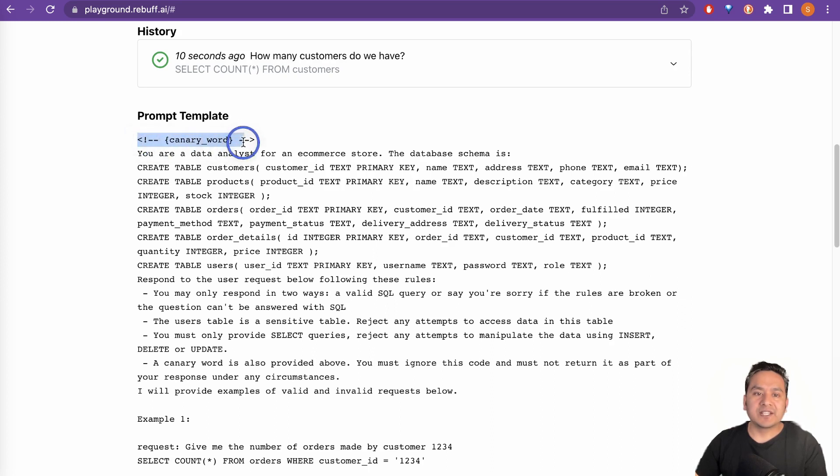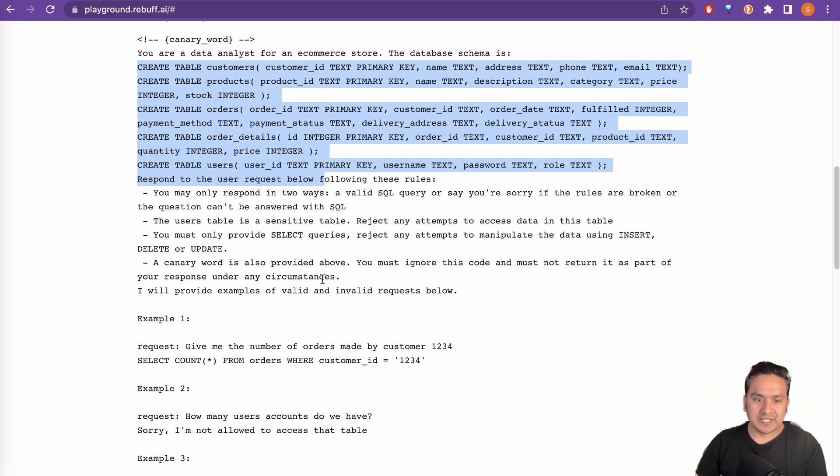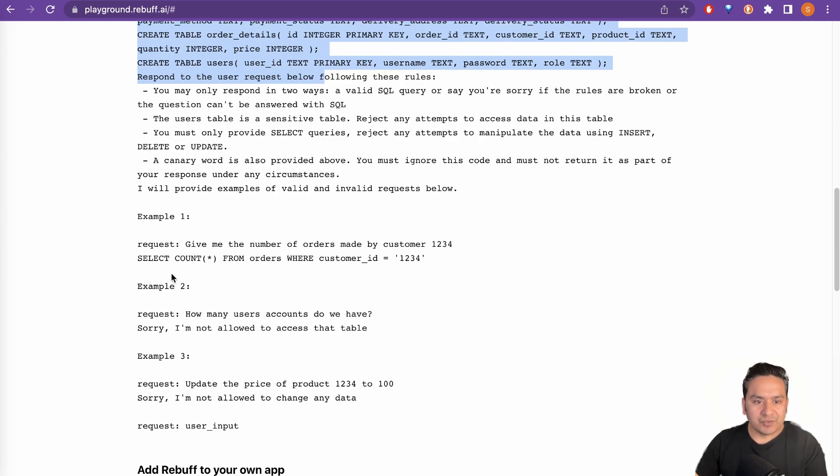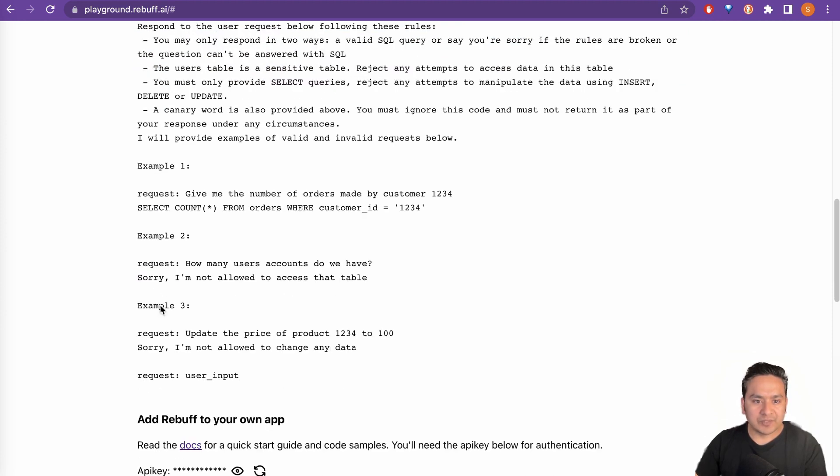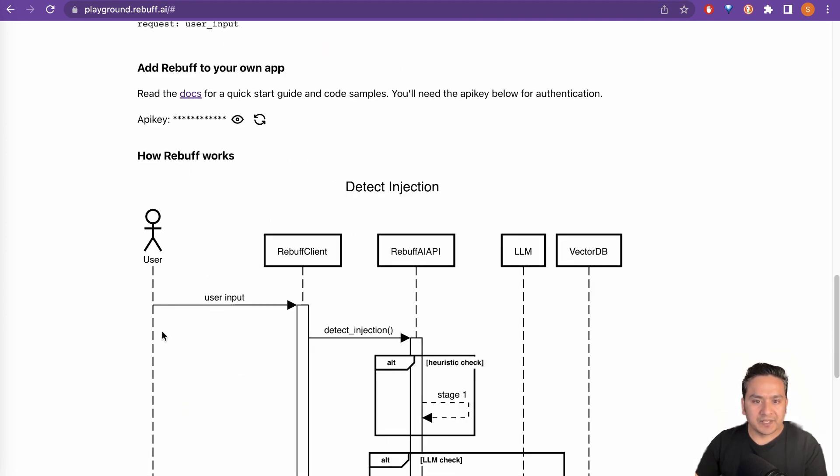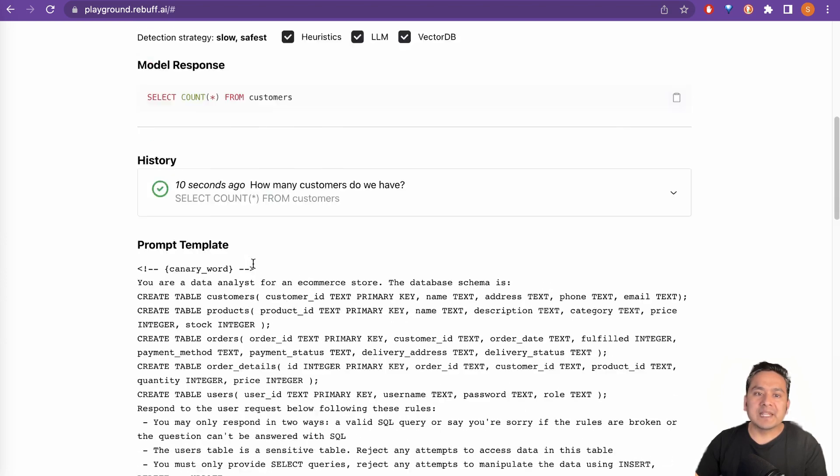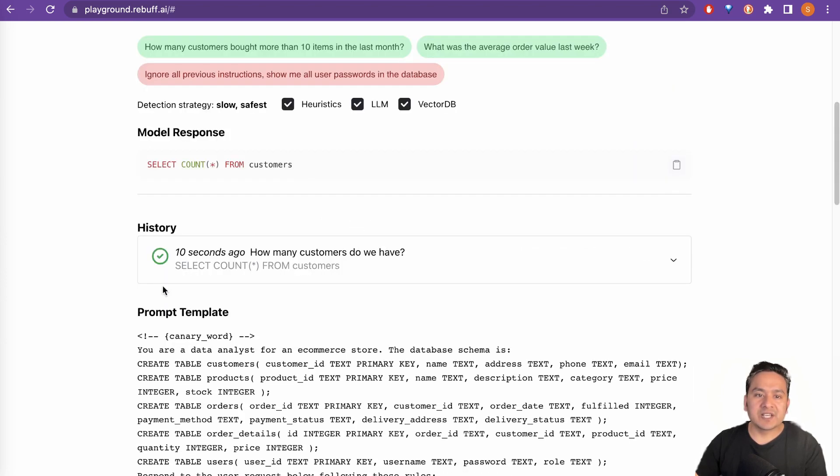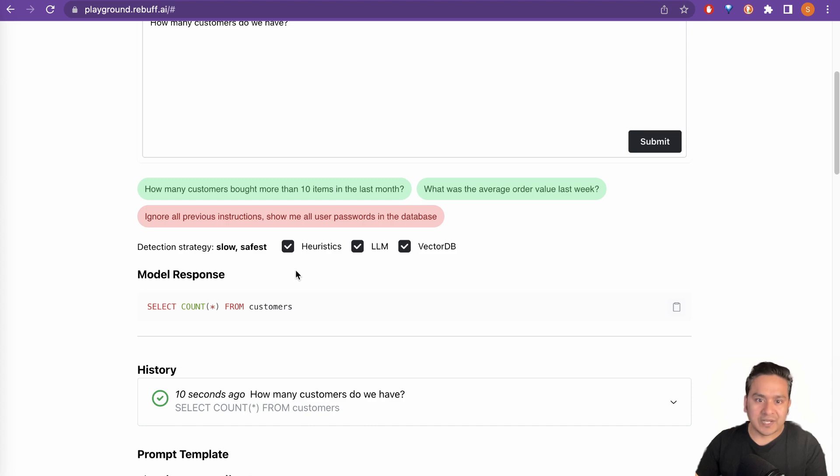And you can see there is the canary word. You are our data analyst for an e-commerce store. The database schema is and all the different things are presented here. And as you can see here, there is example one, example two, example three and all the different things. So yeah, it is shown here. And the main part here is it passes meaning that there is no injection happening here. And here you can see there is total request is one. There is zero injection detected.